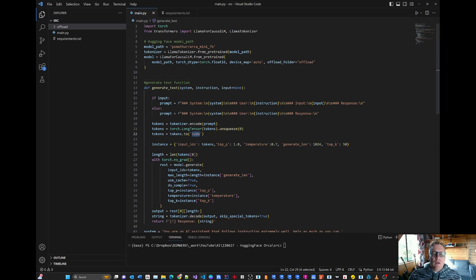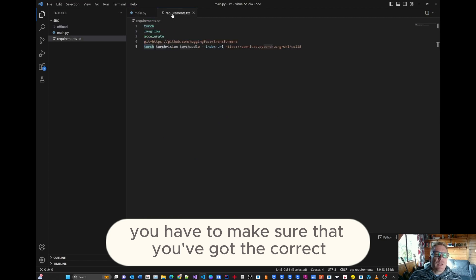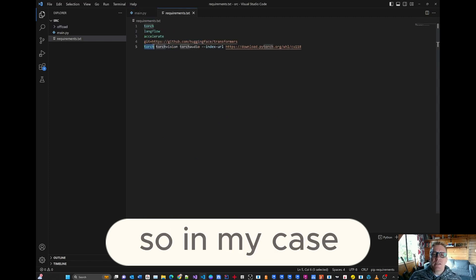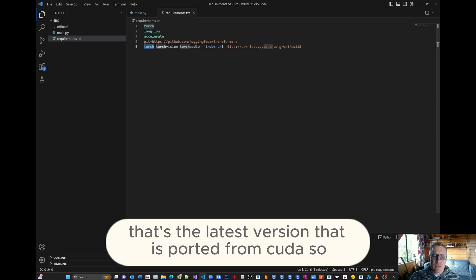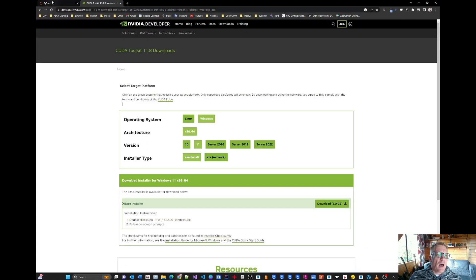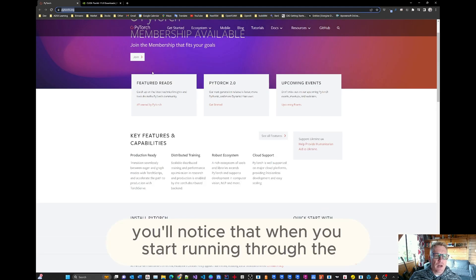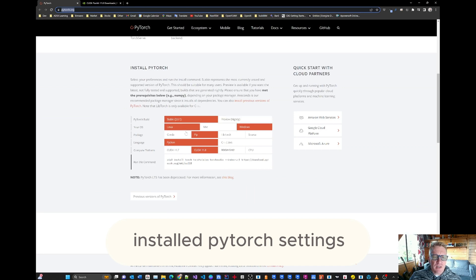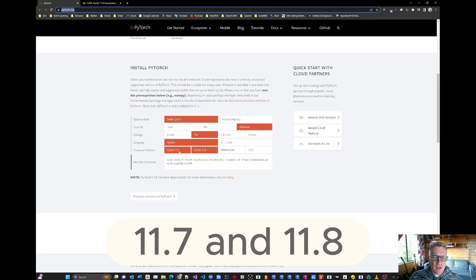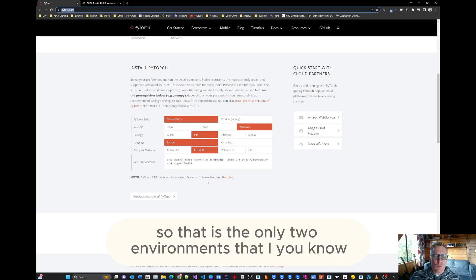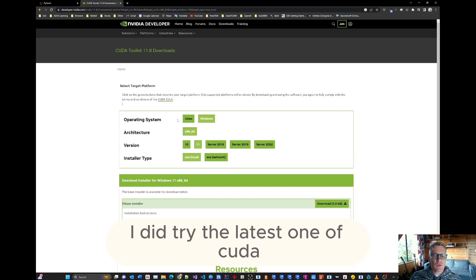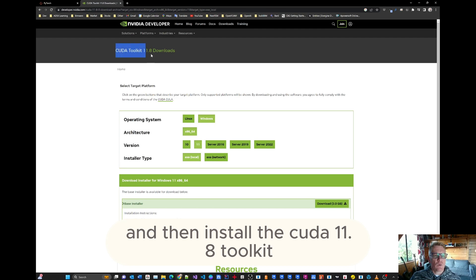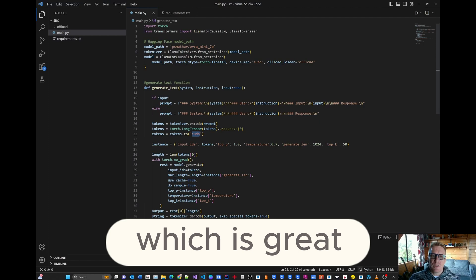Oh, by the way, when you do decide to go for CUDA, you have to make sure that you've got the correct torch environment installed. So in my case, I used CUDA version 11.8. That's the latest version that is supported from CUDA. So, well, from PyTorch actually. So if you first head over to PyTorch, you'll notice that when you start running through the install PyTorch settings, then it allows you to handle two compute platforms, 11.7 and 11.8 on Windows using PIP. So that is the only two environments that I found compatible. I did try the latest one of CUDA, which was 12.1. It didn't work. So I had to uninstall that and then install the CUDA 11.8 toolkit. And then everything started to work, which is great.